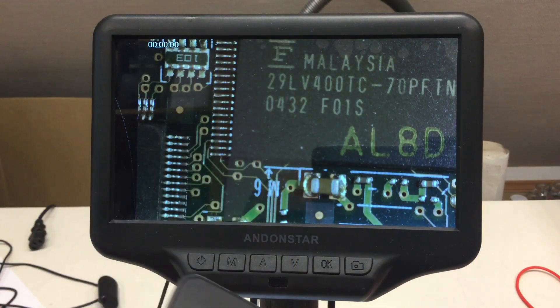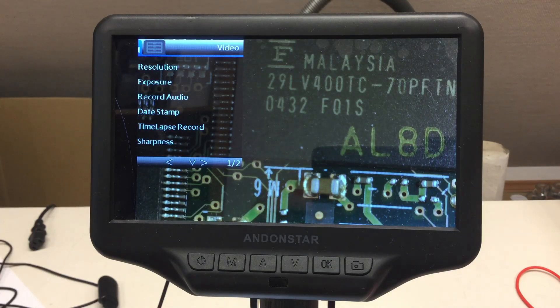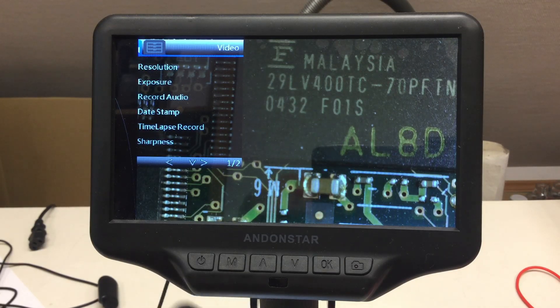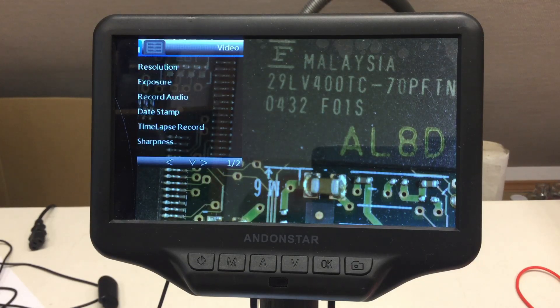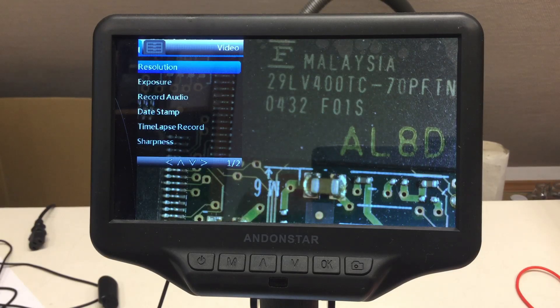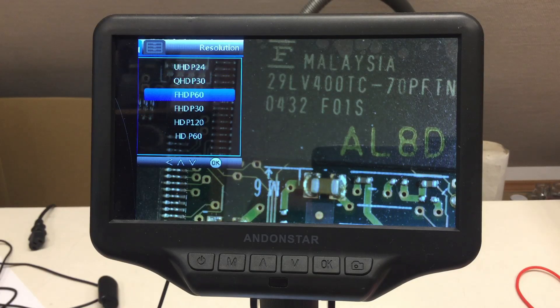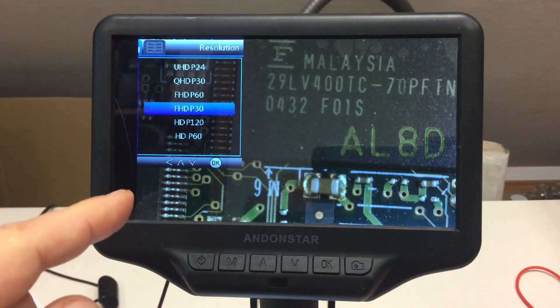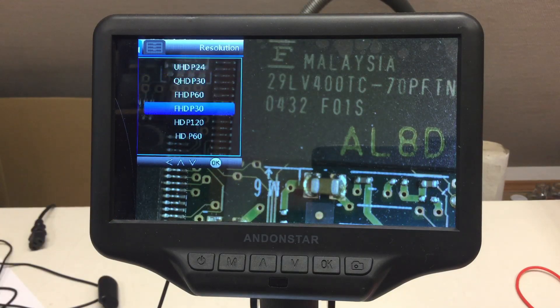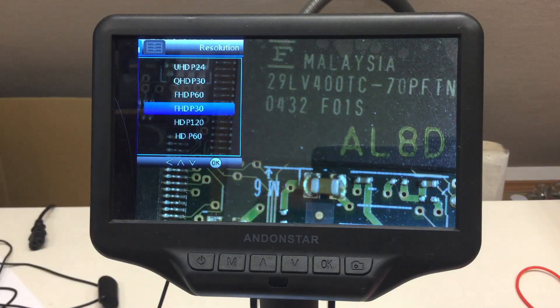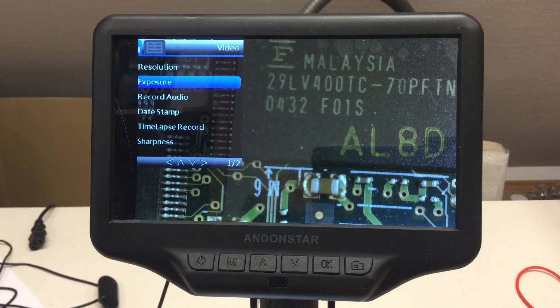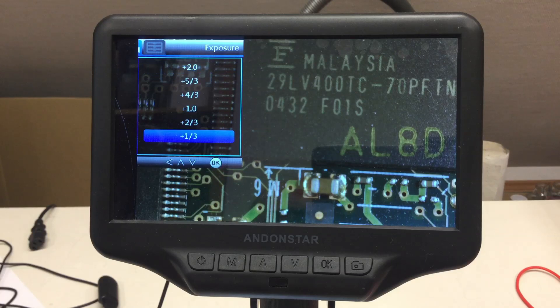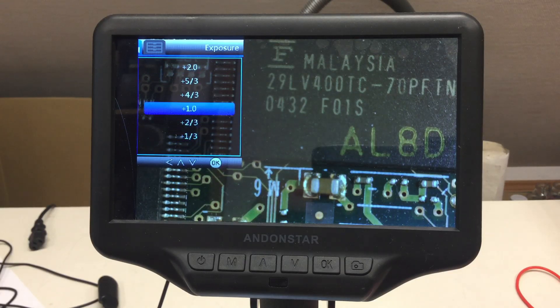I have the remote here and I'm pointing it. Go into the menu and, for example, hey, go into the menu. Same problem as always. I think we can set the resolution to full HD 30p. That didn't work the first time, but let's try it again. Let's check, did I set it to full HD 30p. And let's crank up the exposure to let's say plus one.